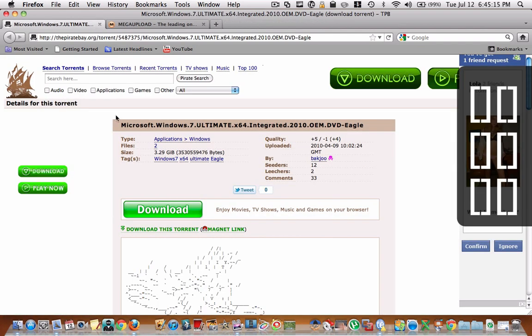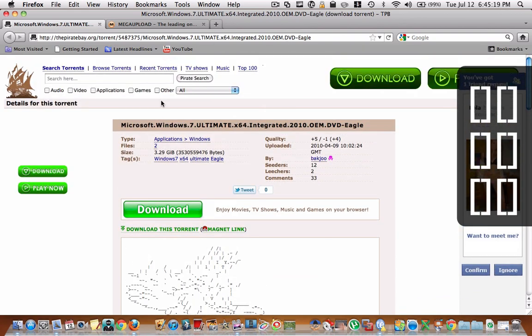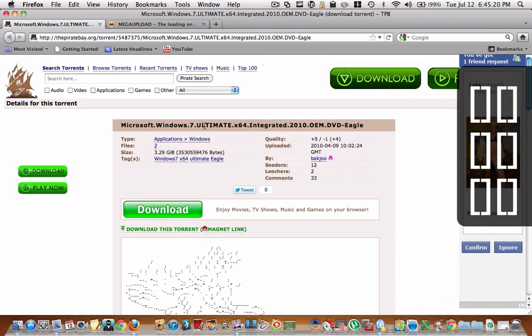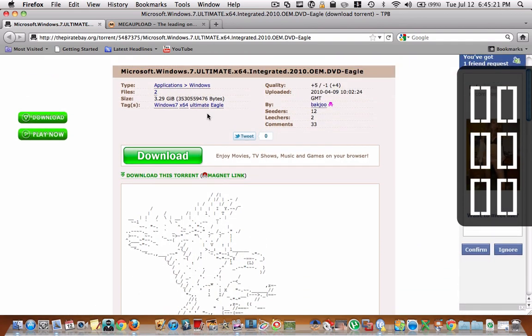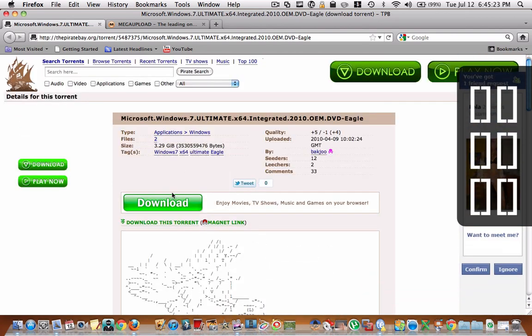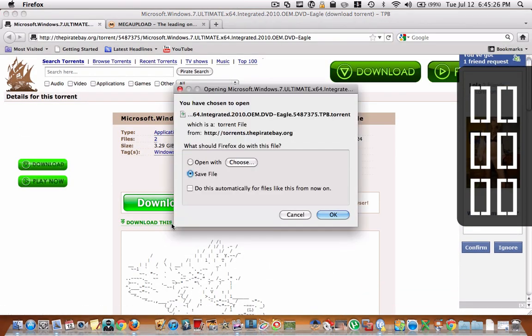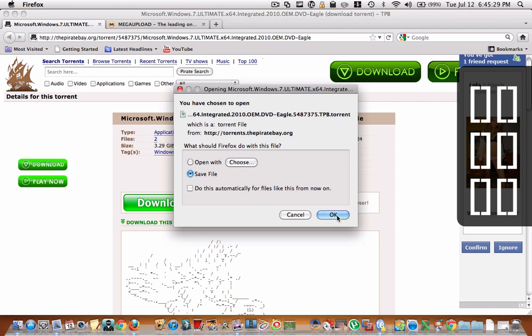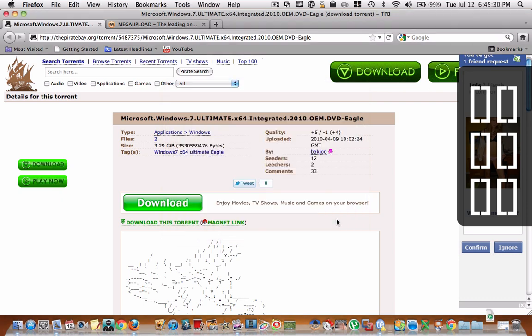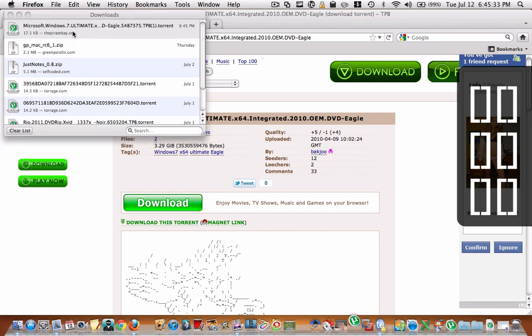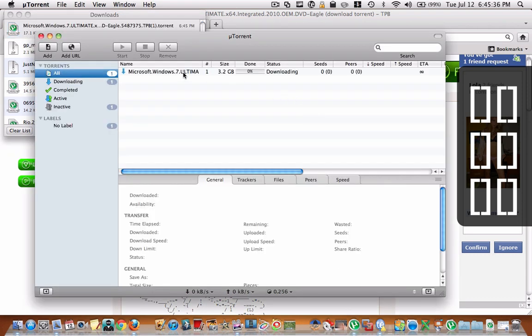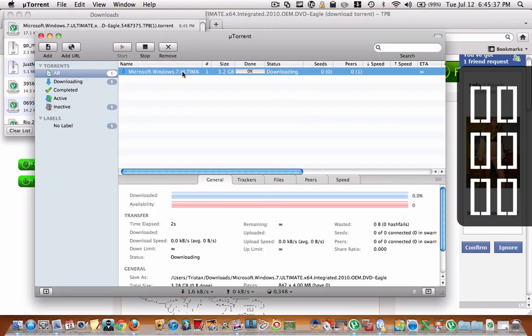Then you're going to have to go to this link in the description. This is Windows 7 Ultimate 64-bit. Then you're just going to click right here, download this torrent, and you're going to save file. You're going to double click it and it should open in uTorrent, and then it will start downloading.